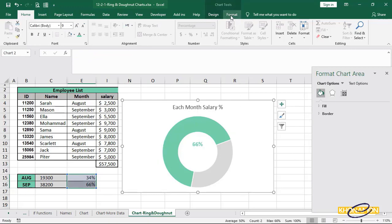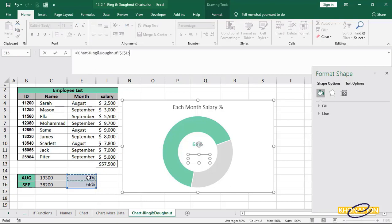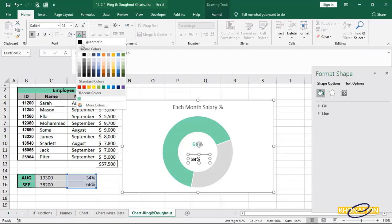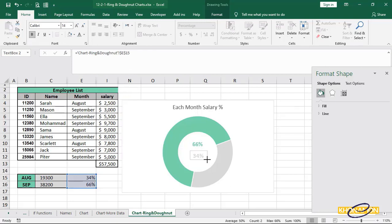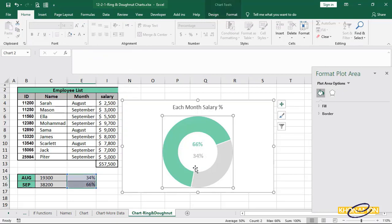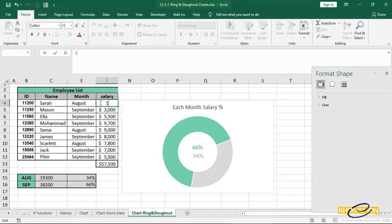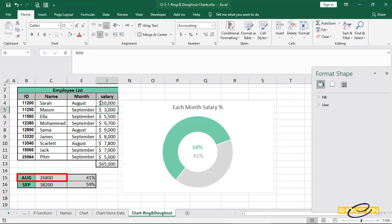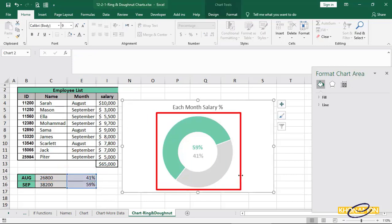I do same procedure to add percentage to this gray part also. Now, if Sarah's salary changes to 10,000, see what happens. The August salary changes. The percentage of August salary changes, so the chart also changes.